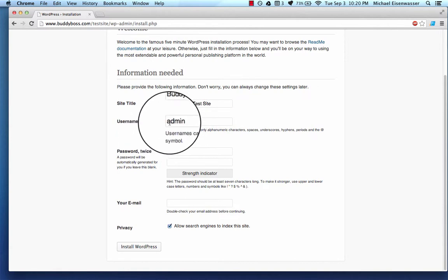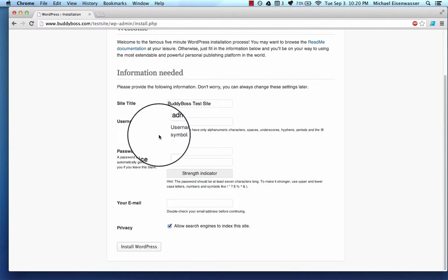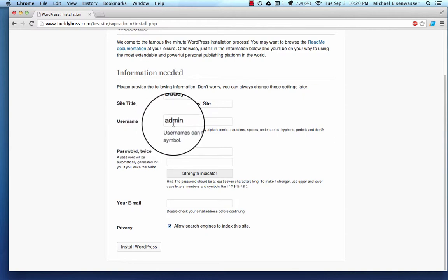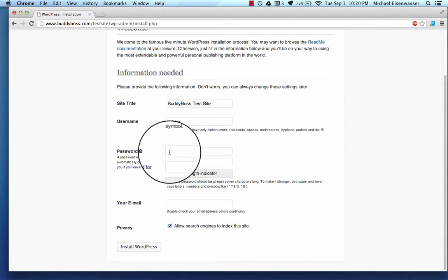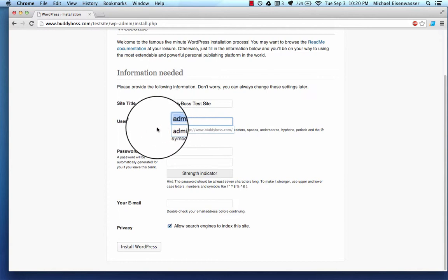You should create your own unique username because malicious computer programs that try to hack into WordPress have to guess the username and the password to get in if they do a brute force attack. And if they assume the username is admin, then they only have to guess one thing.